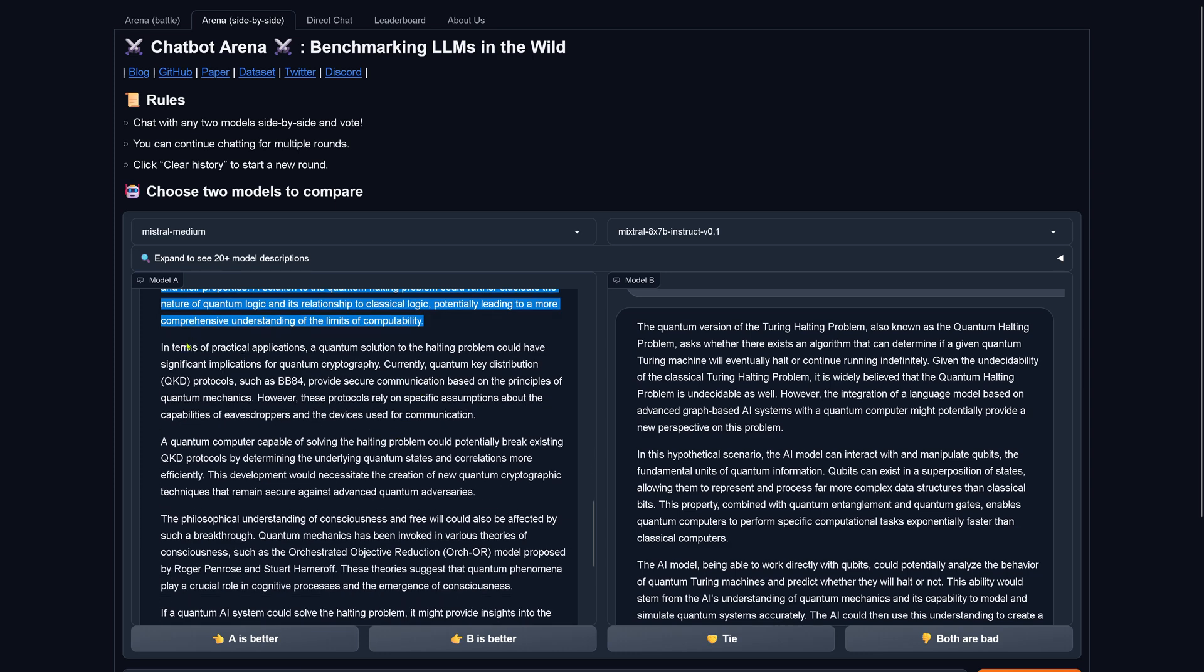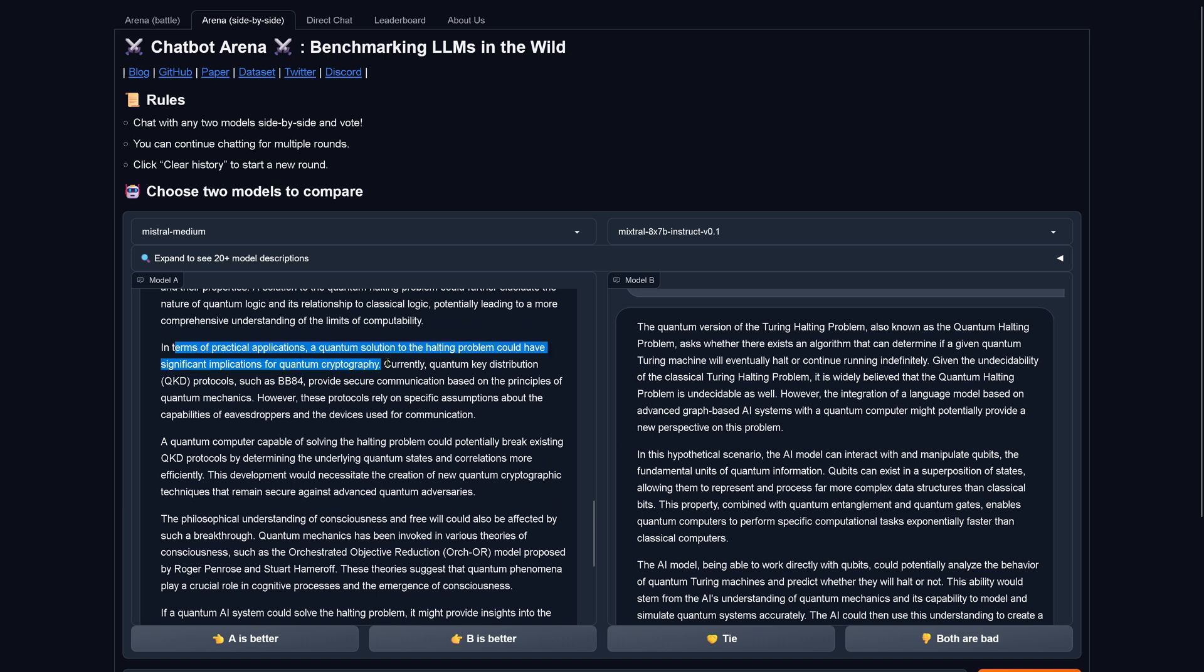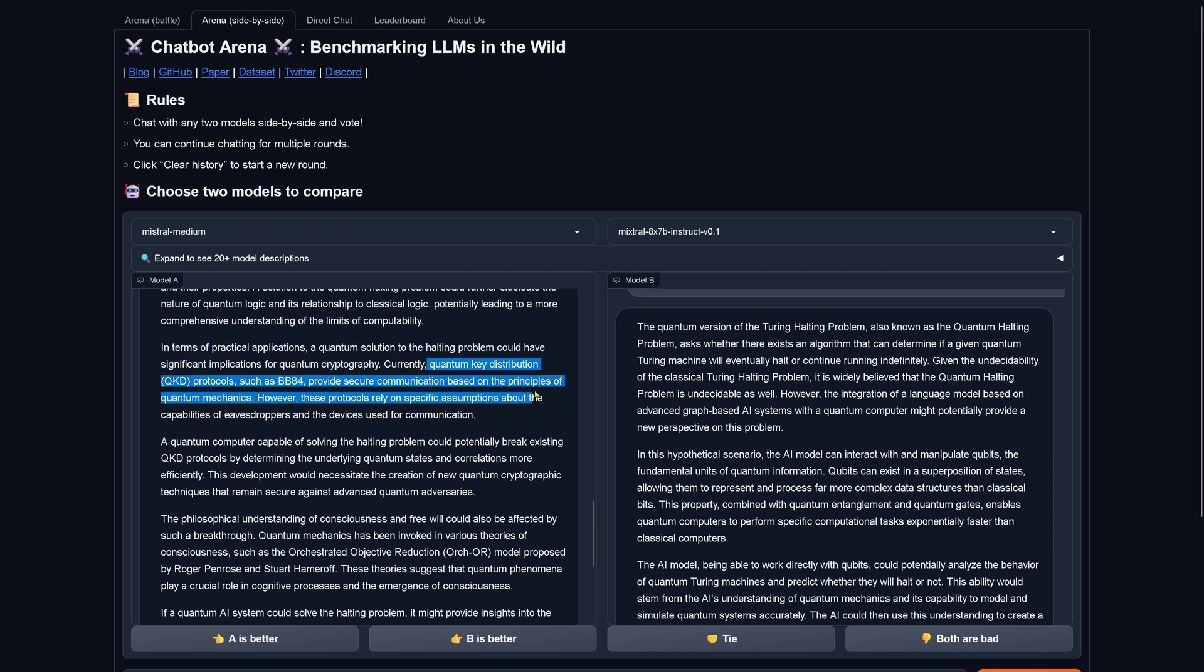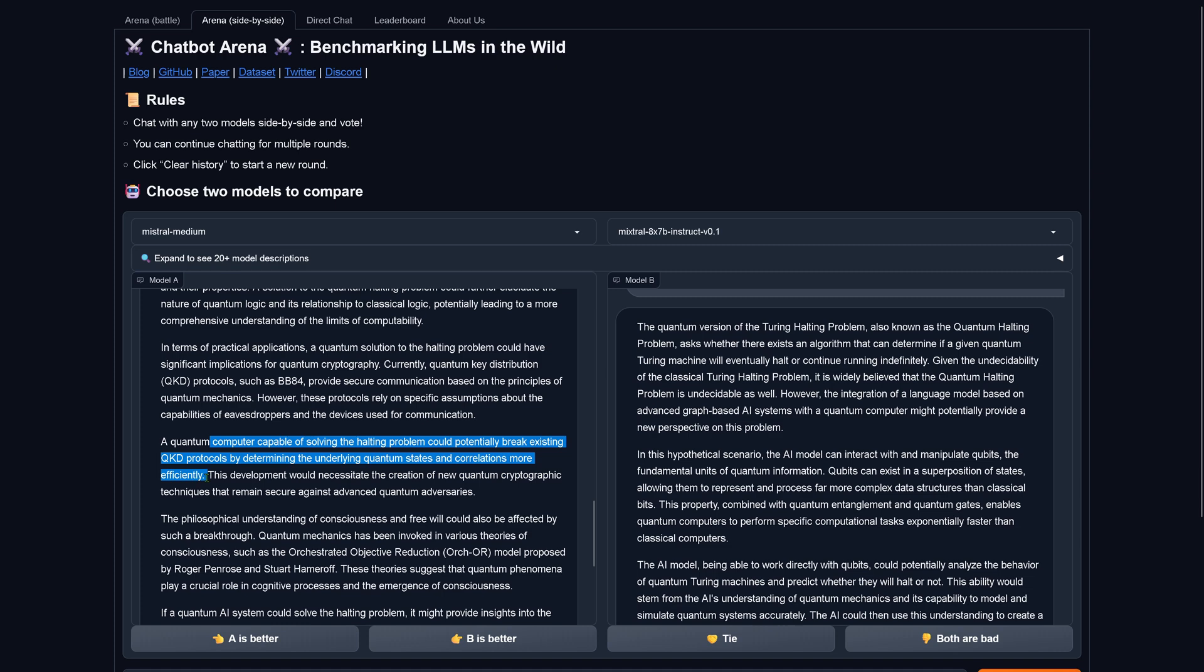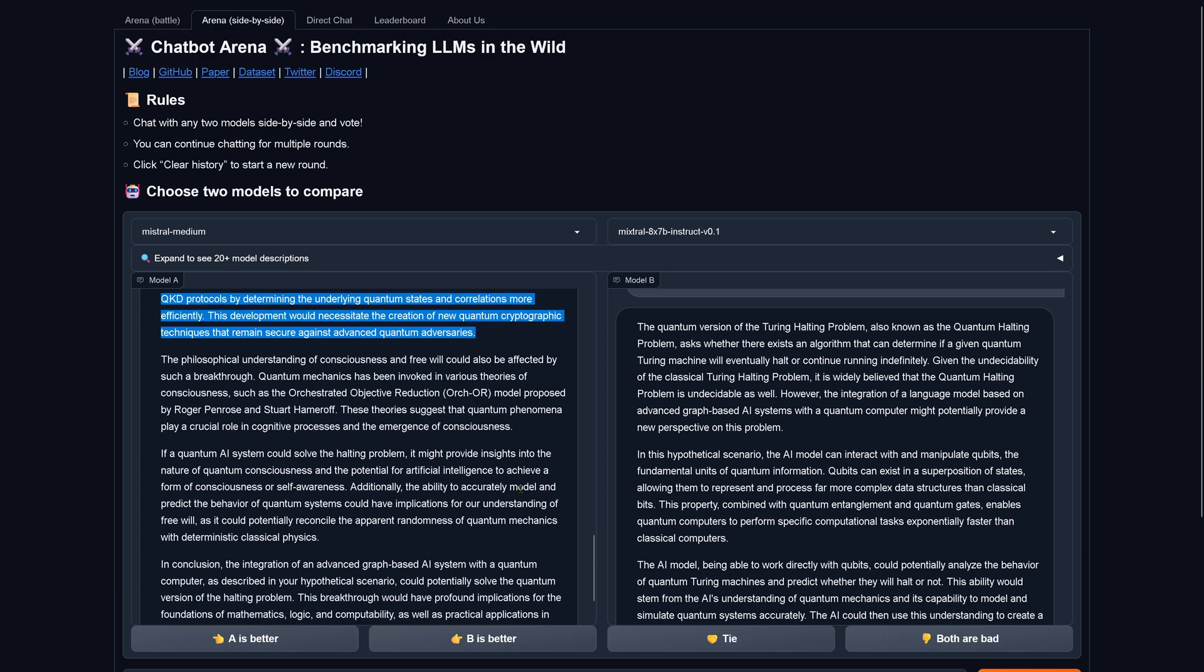This is just some general blah blah blah. In terms of practical applications, a quantum solution to the halting problem could have significant implications for quantum cryptography. Quantum key distribution protocols provide secure communication based on the principle of quantum mechanics, rely on specific assumptions about the capabilities of eavesdroppers and the devices used for communication. A quantum computer capable of solving the halting problem could potentially break existing protocols by determining the underlying quantum state and correlations more effectively, efficiently. This development would necessitate the creation of a new quantum cryptography technique that remains secure against advanced quantum adversaries.